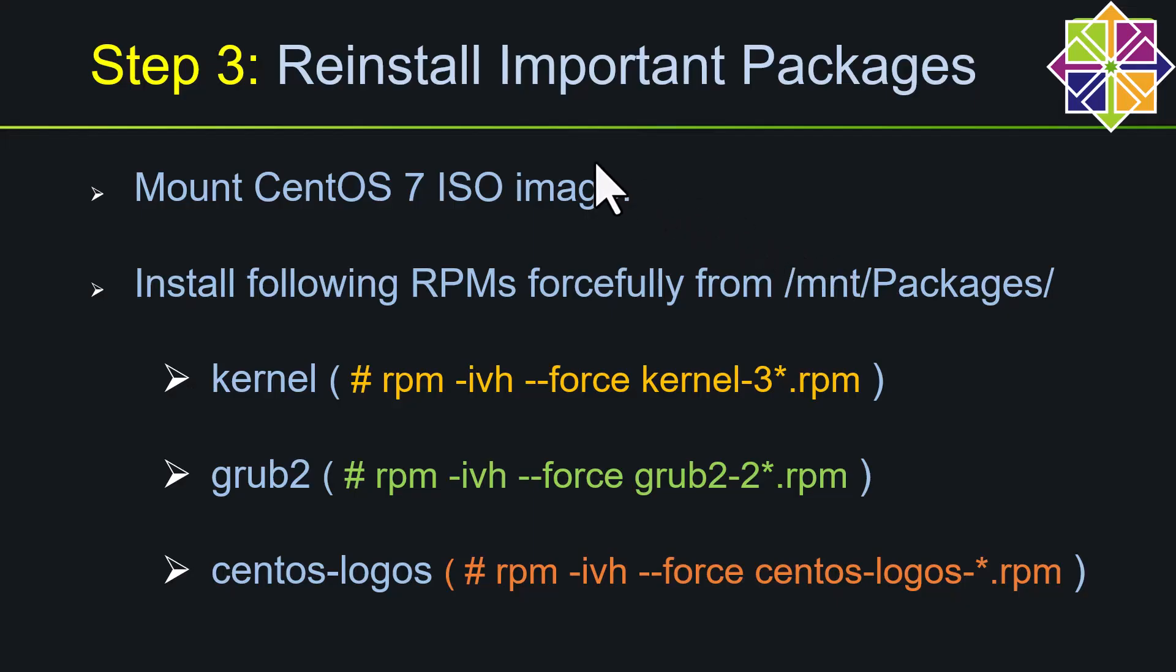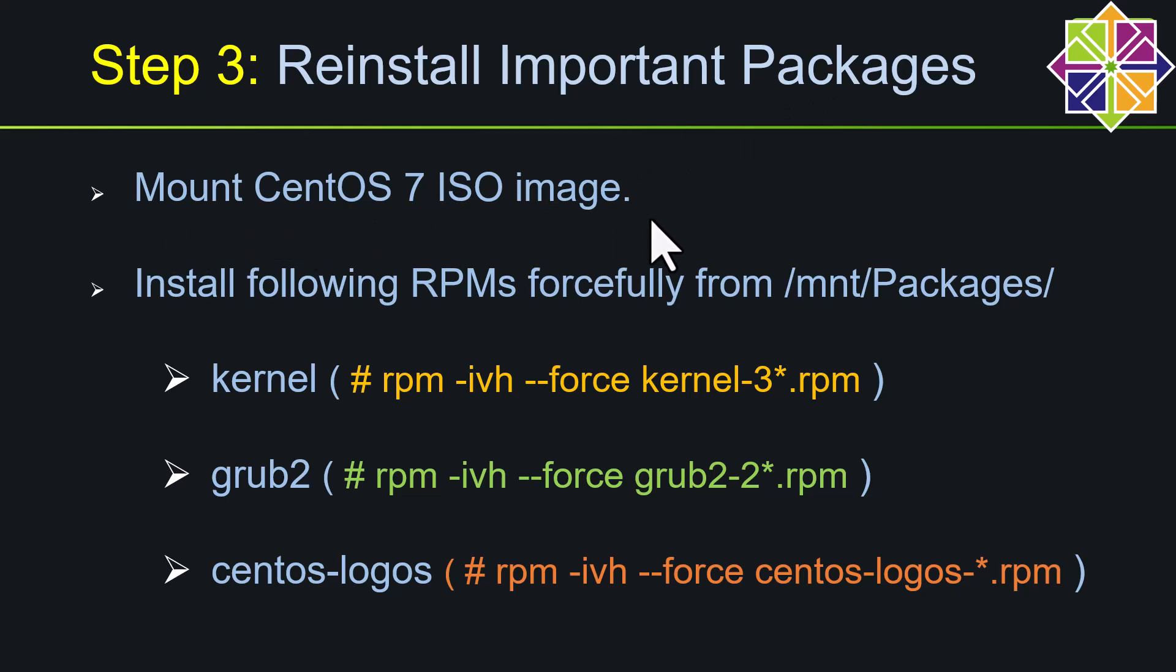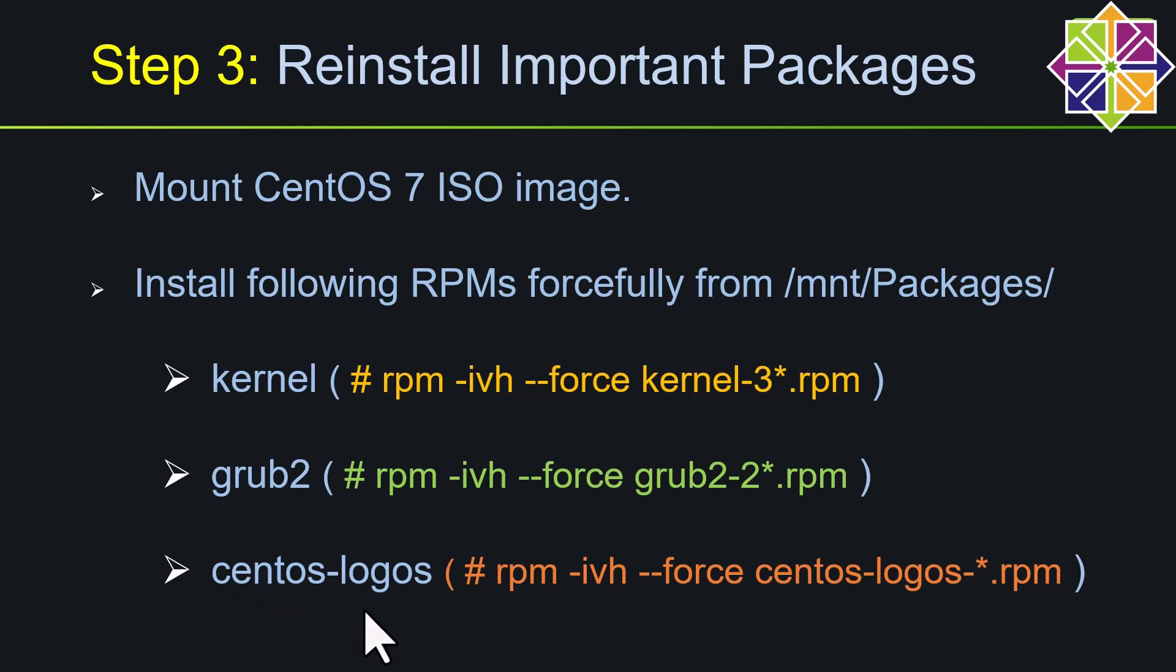Next step number three, to recover the /boot partition we need to reinstall the important packages forcefully. For that we need to mount this CentOS 7 ISO image using mount command, then we need to install the following packages, especially the kernel and grub2 and CentOS logos. If you are having Red Hat VM, then you may need to choose Red Hat logos. All three packages need to reinstall forcefully using these commands.